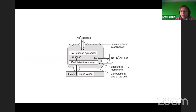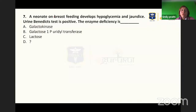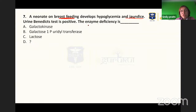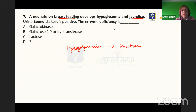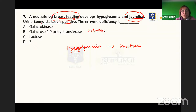Next: a neonate on breastfeeding develops jaundice and the urine Benedict test is positive — what is the enzyme deficiency? Breastfeeding, jaundice, and a positive Benedict test point toward galactosemia. In galactosemia, blood glucose is normal. The enzyme defect in classical galactosemia is galactose-1-phosphate uridyl transferase.